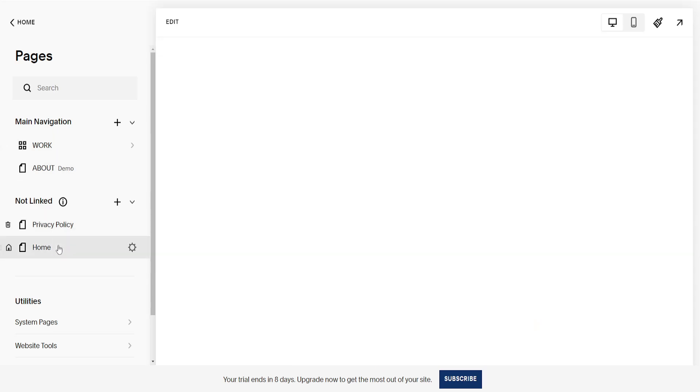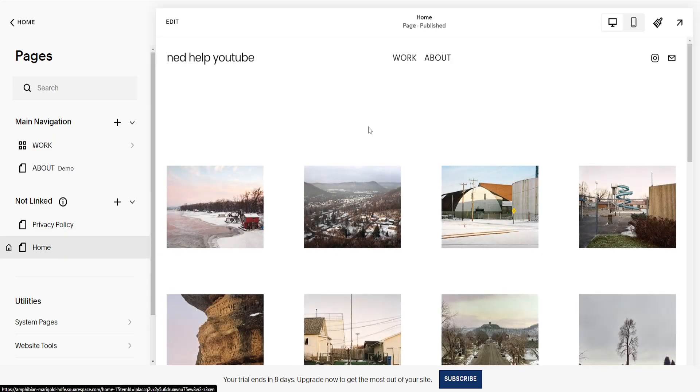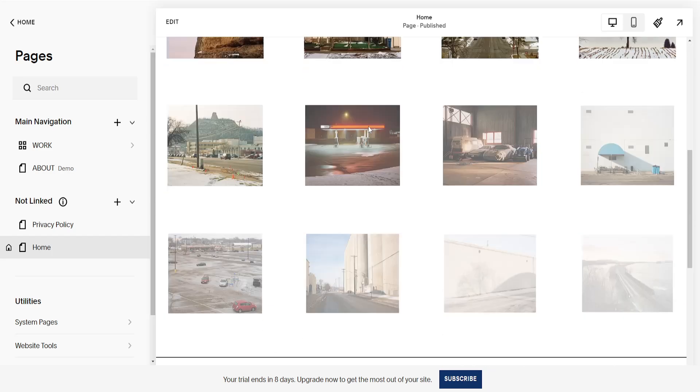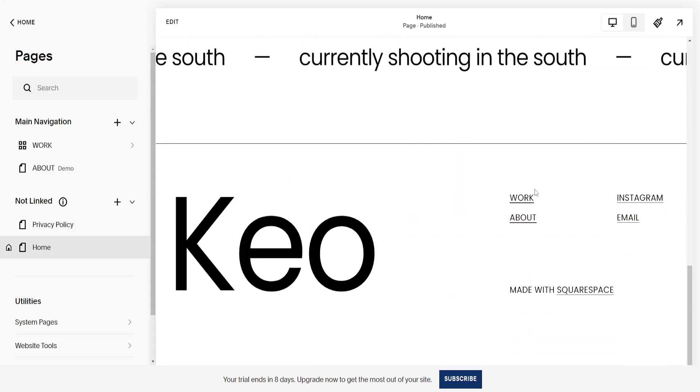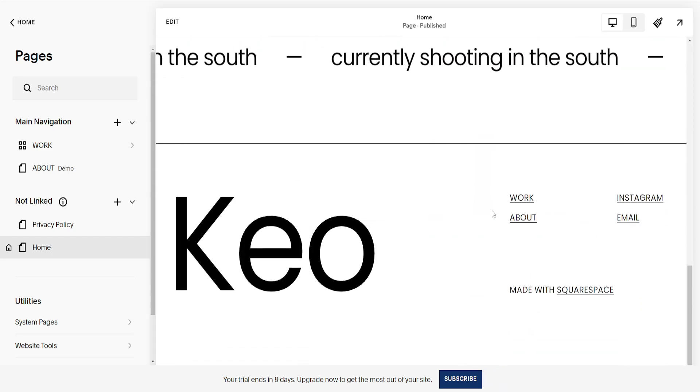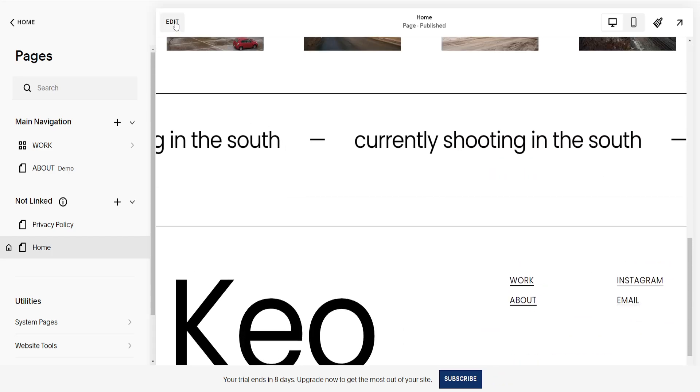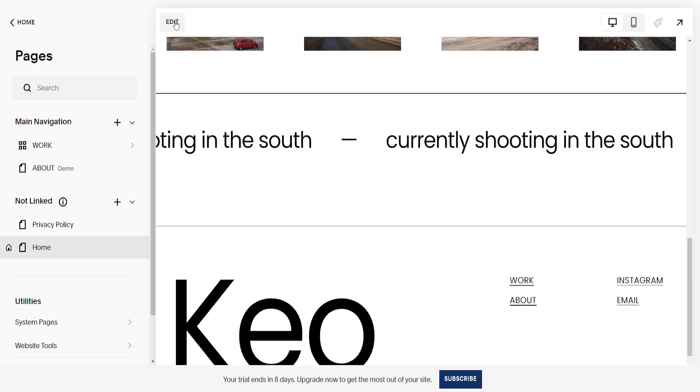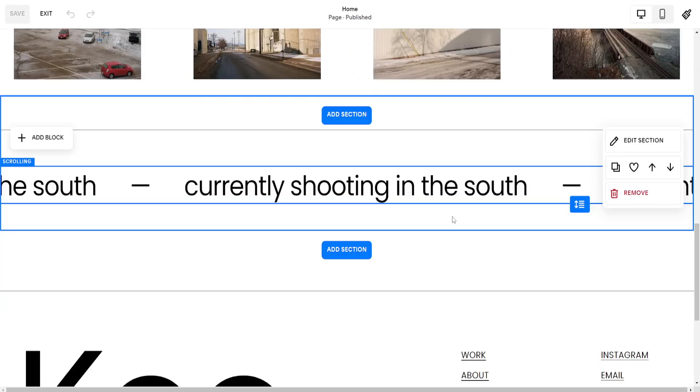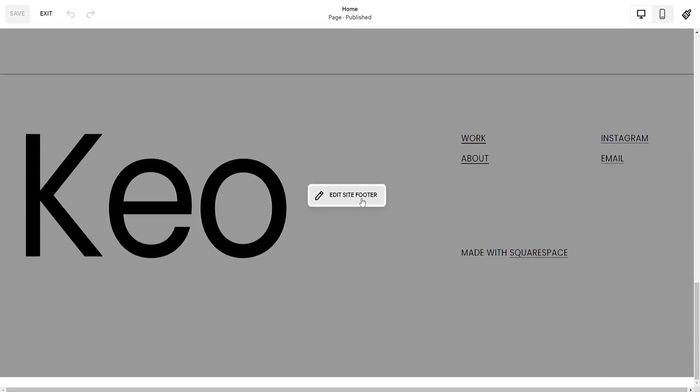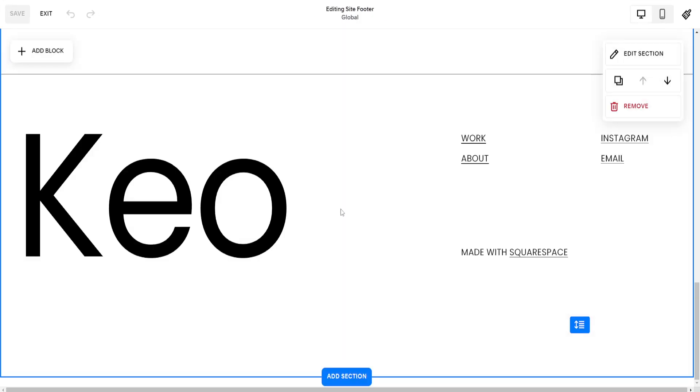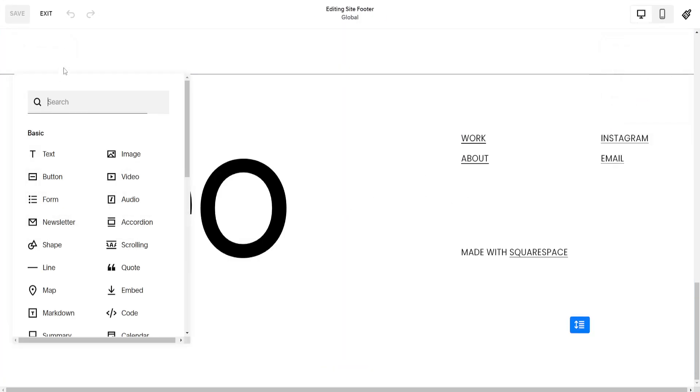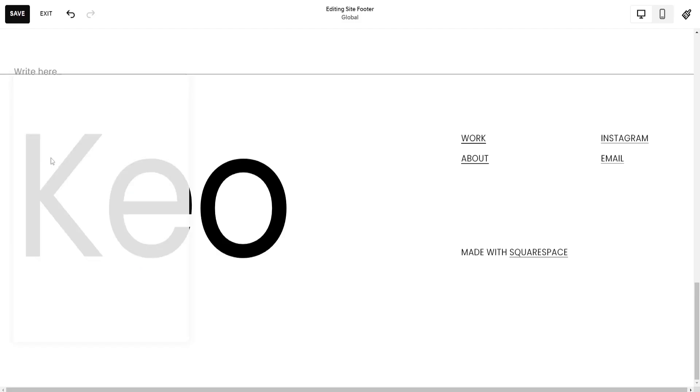go to our home page here and let's say we want to add this privacy policy to our footer here on the website. Click on Edit, scroll all the way down, Edit Site Footer, add a block and here we'll use text.